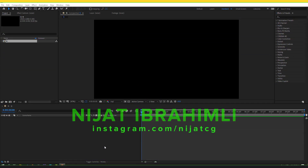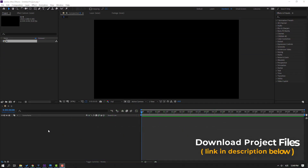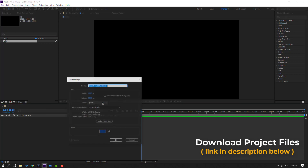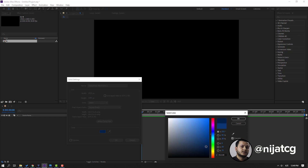First step, let's create a new background. Right mouse, New, and Solid. Let's click the solid color, like this, and click OK.